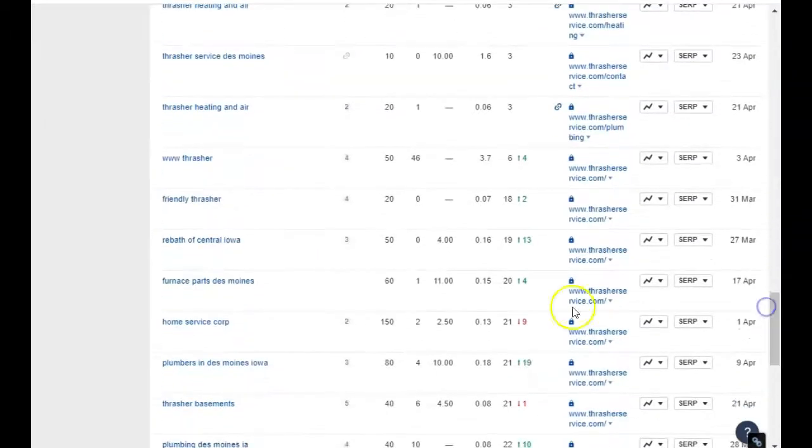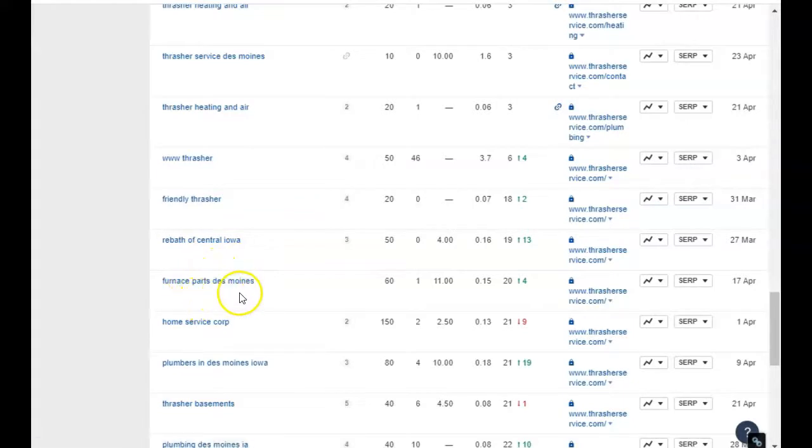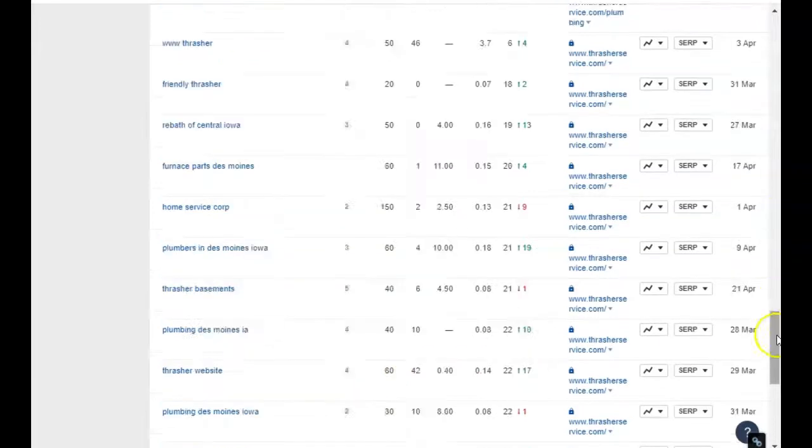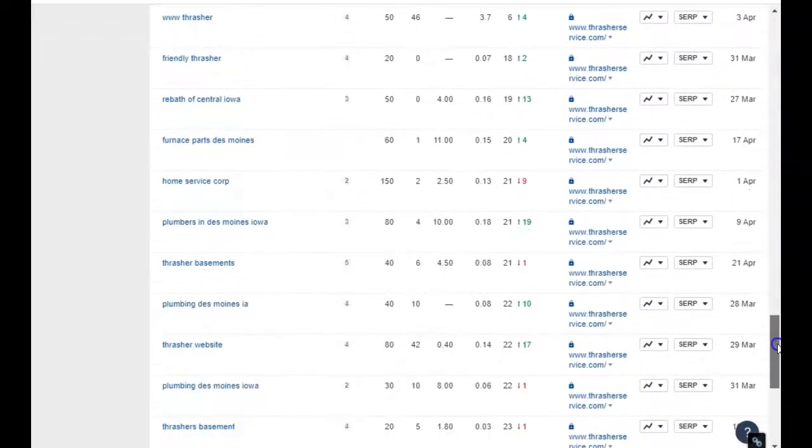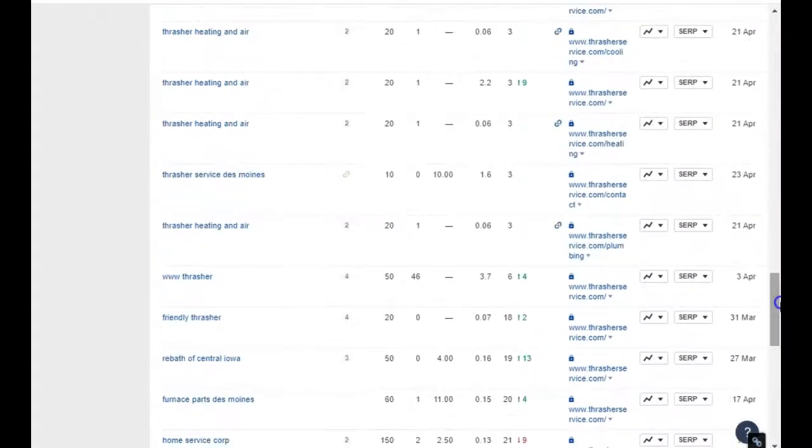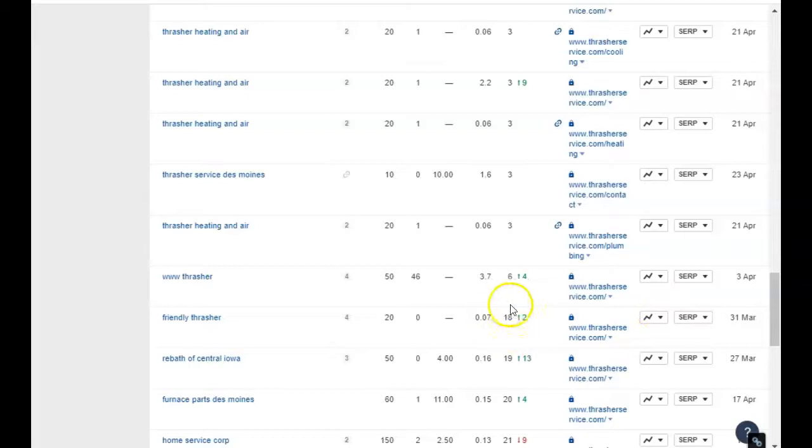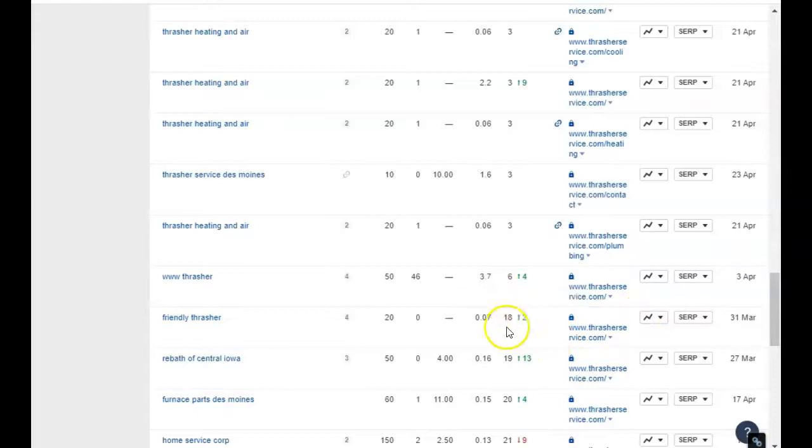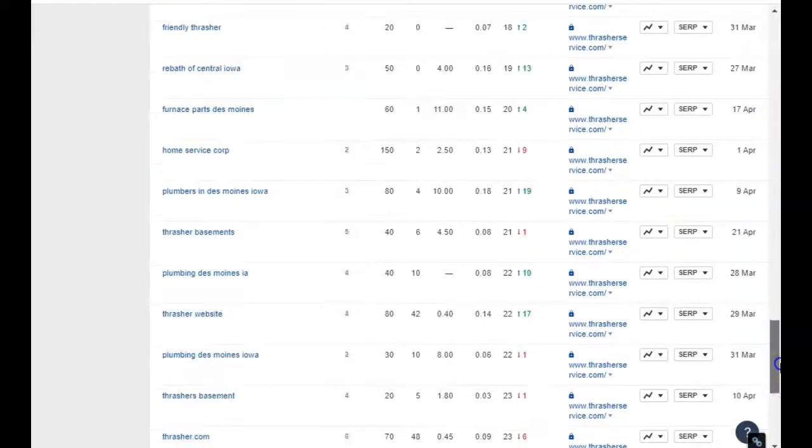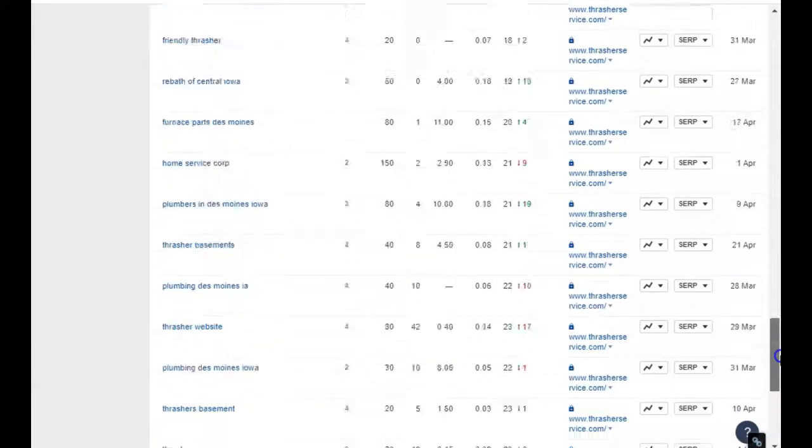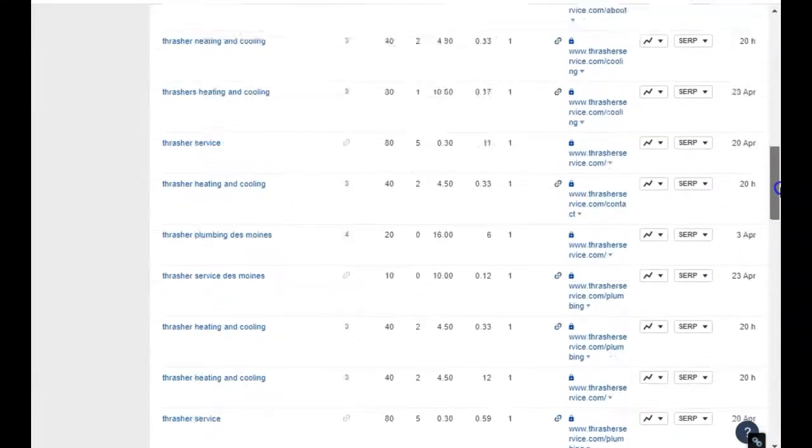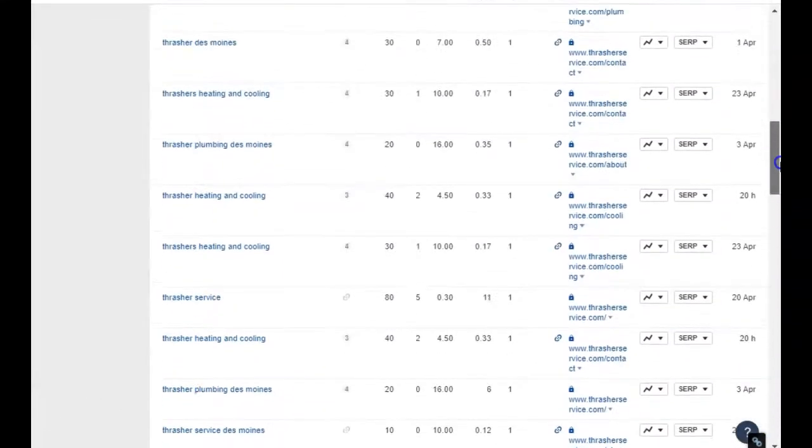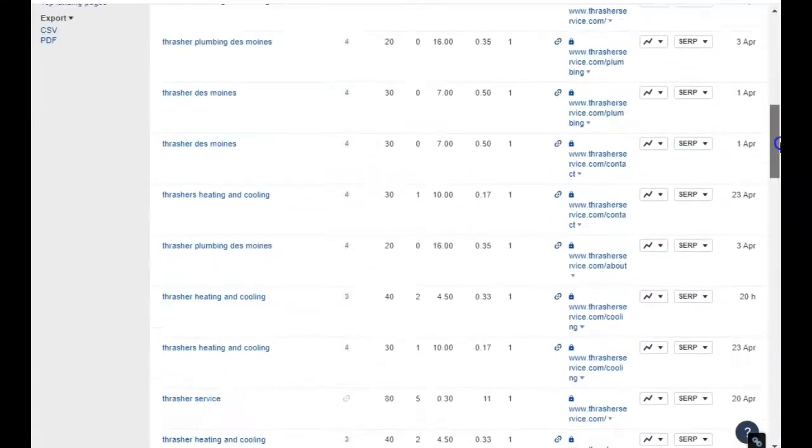But what about the people that don't know your name? Because we want new customers as well, right? So here's all the words without your name on it: furnace parts Des Moines, plumbers in Des Moines Iowa, 80 searches a month. Basically any words after these you're not ranking for because you're on the second page.